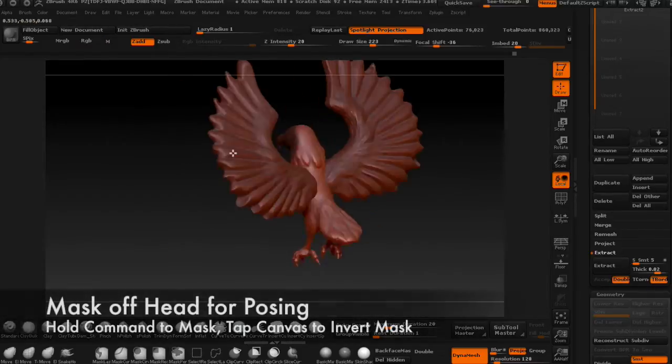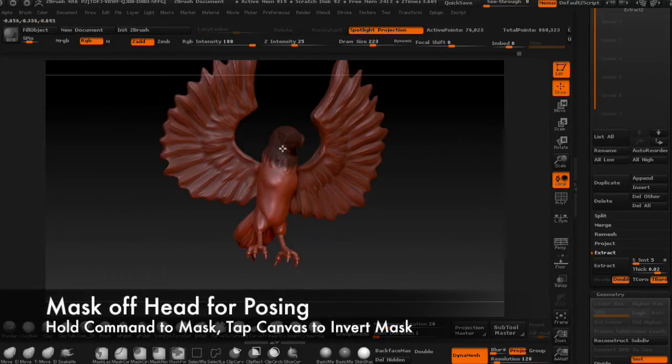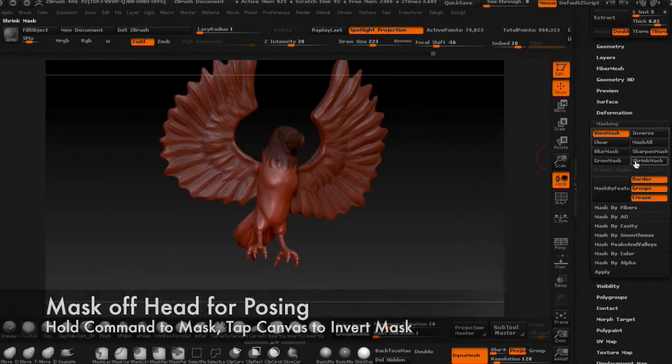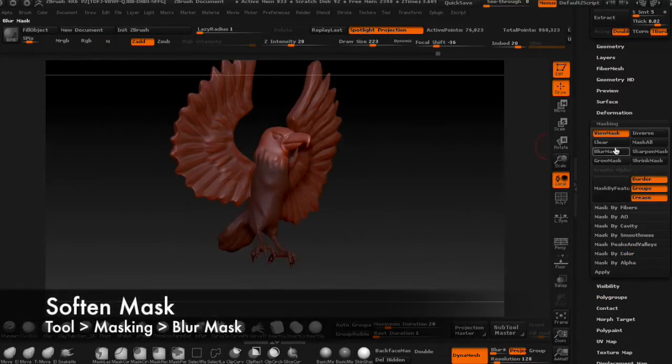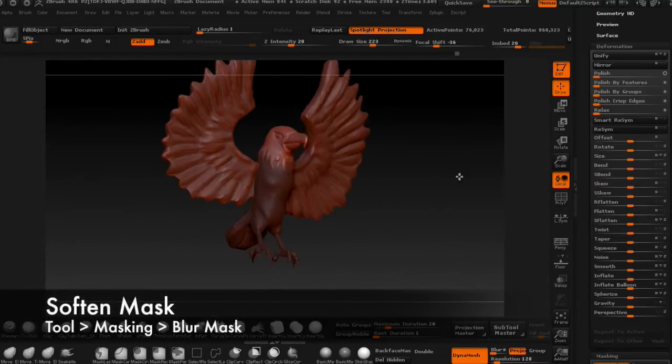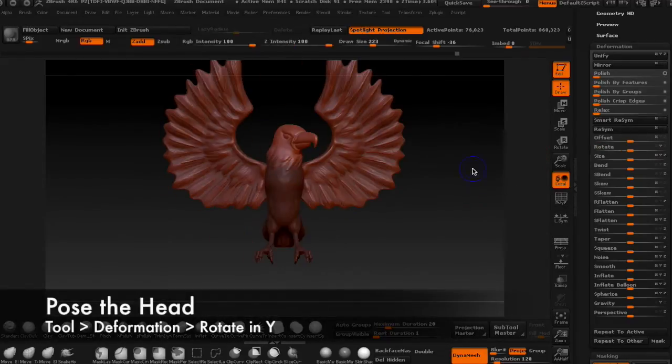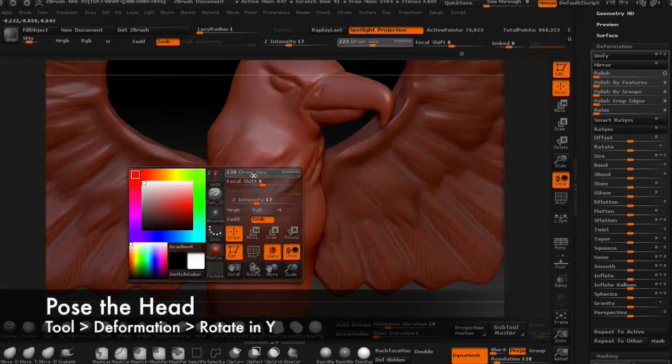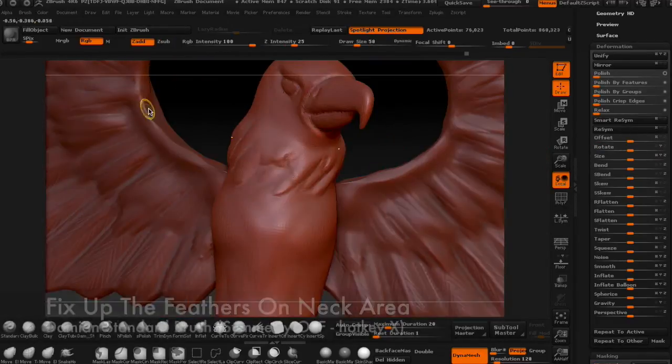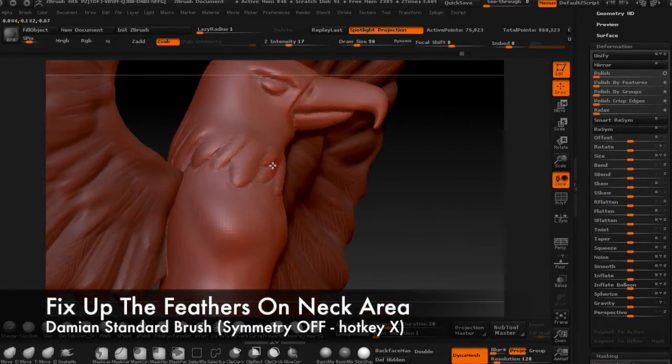Last but not least, mask off the head, invert the mask, and soften it quite a bit so that you can rotate the head to the side using the deformation palette.